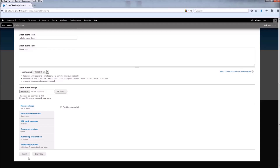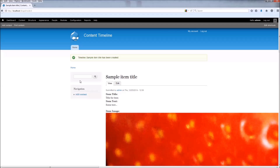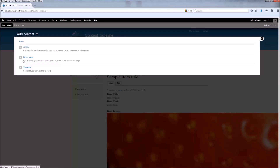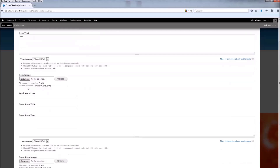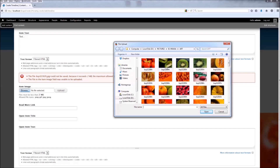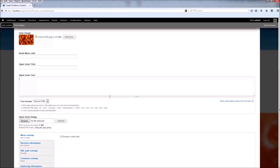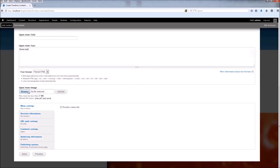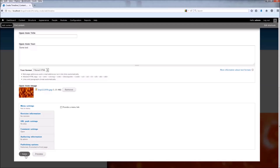For this content we're going to leave the open item empty. Click Save. Now let's add another content item — go to Add Content, choose the Timeline content type, and fill it out like before. Choose an image file. Note: if you get an error, that's probably because the image is too big. This time we're going to leave the open item title empty, add the text field, and add an image. Click Save.